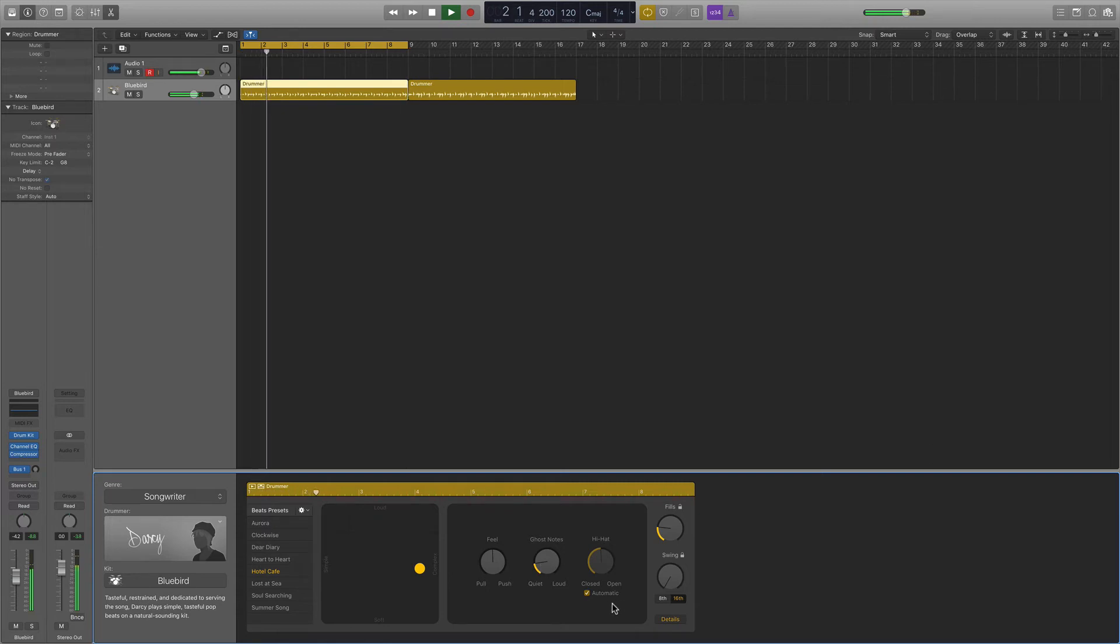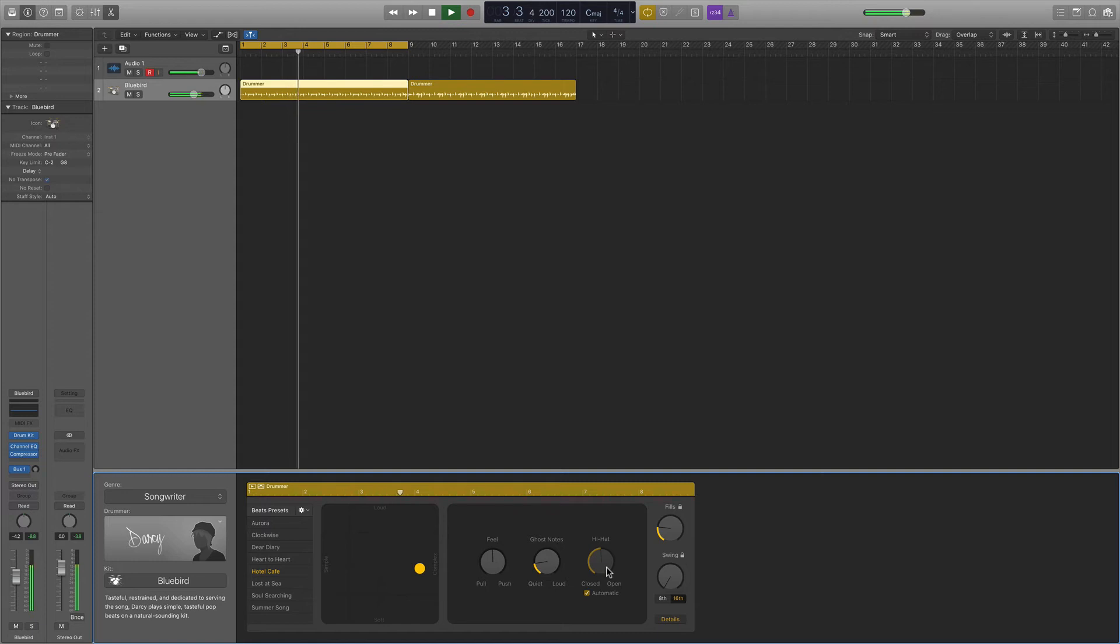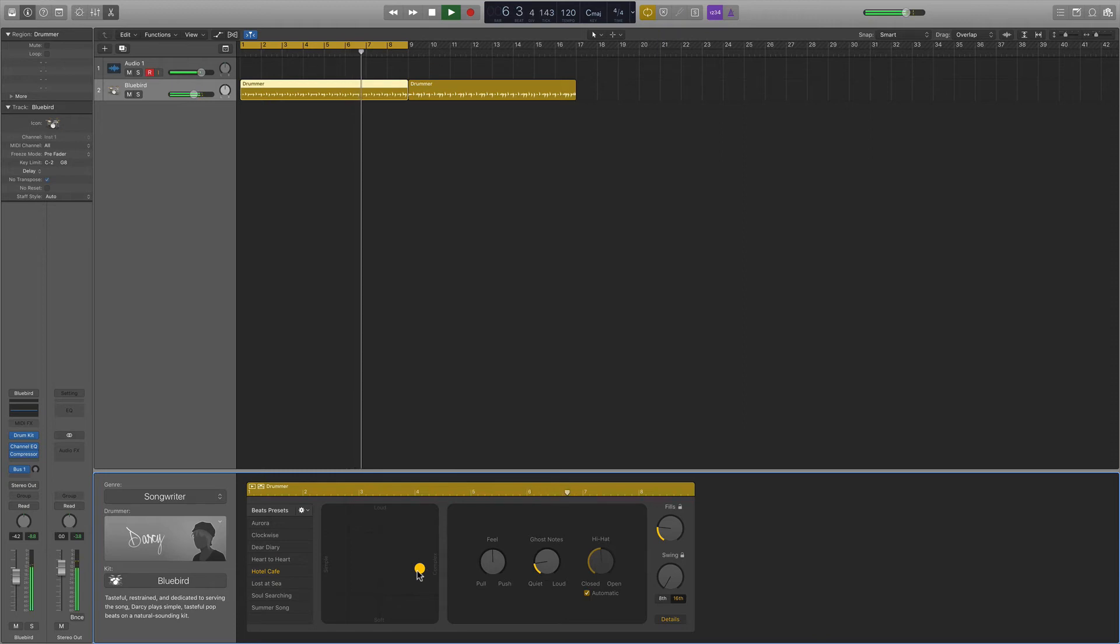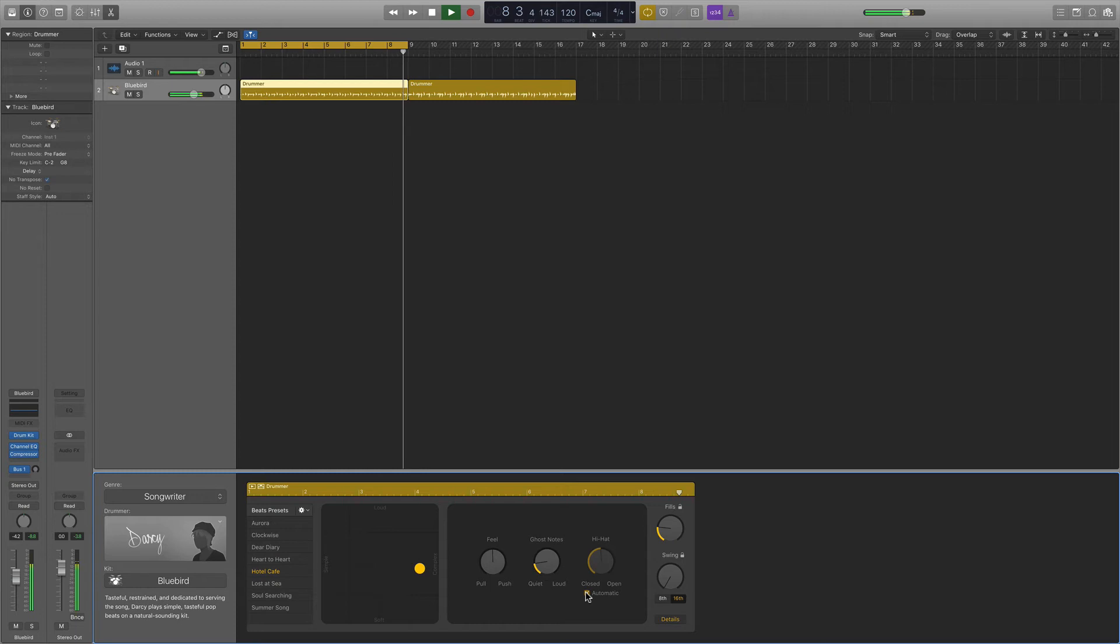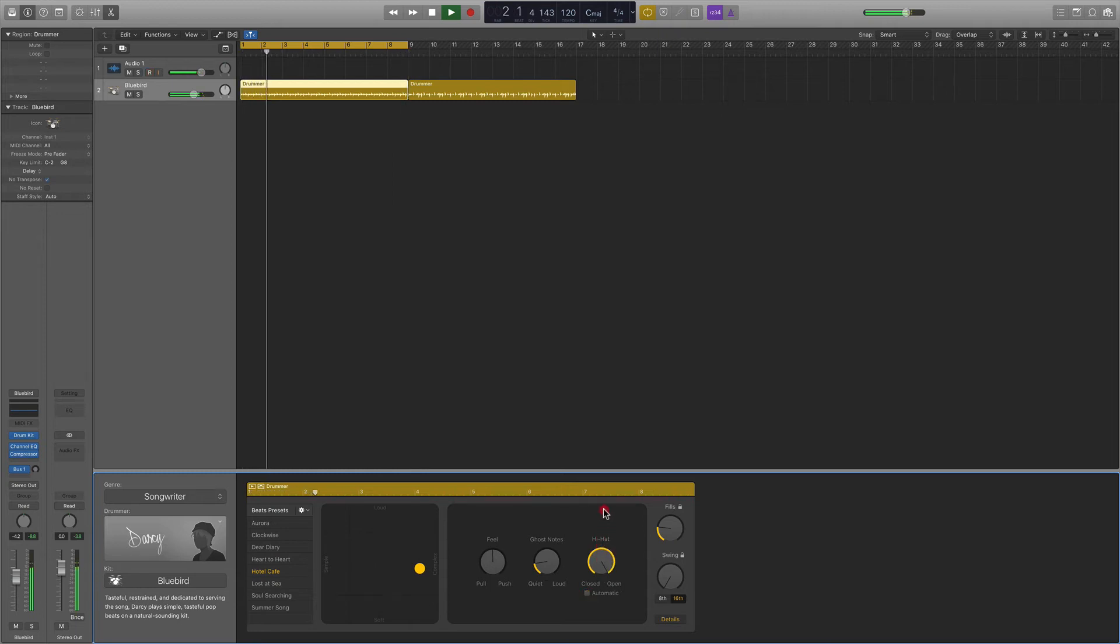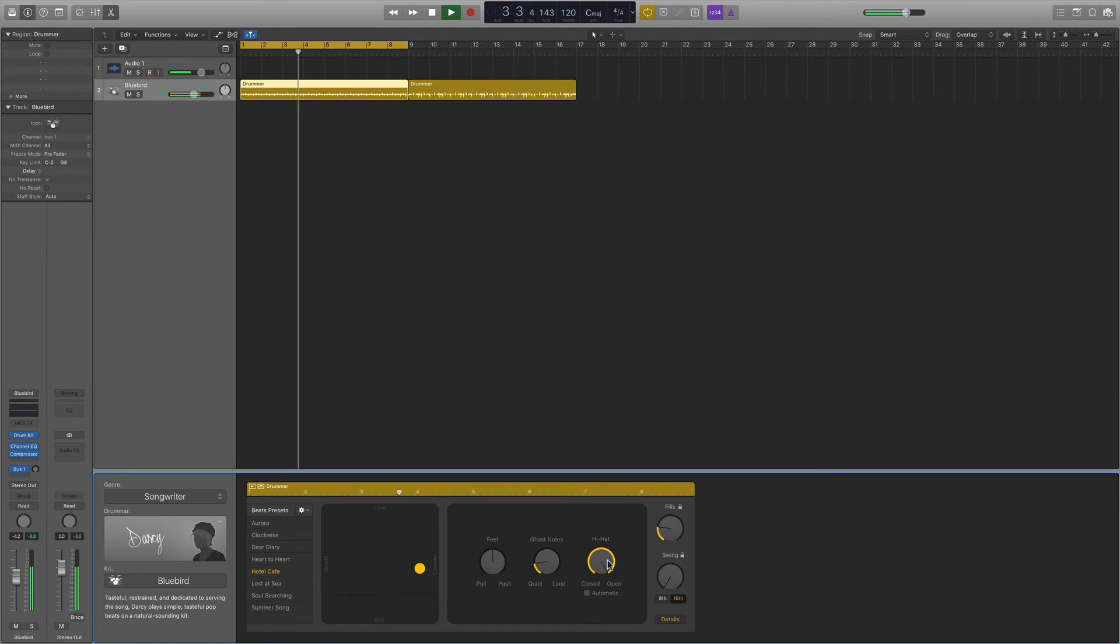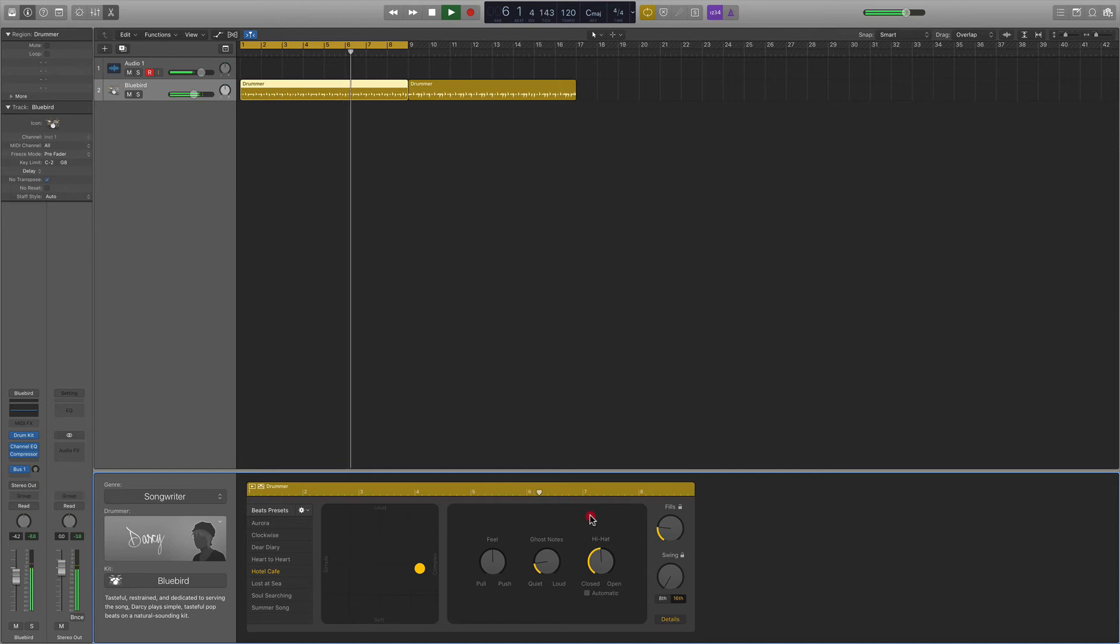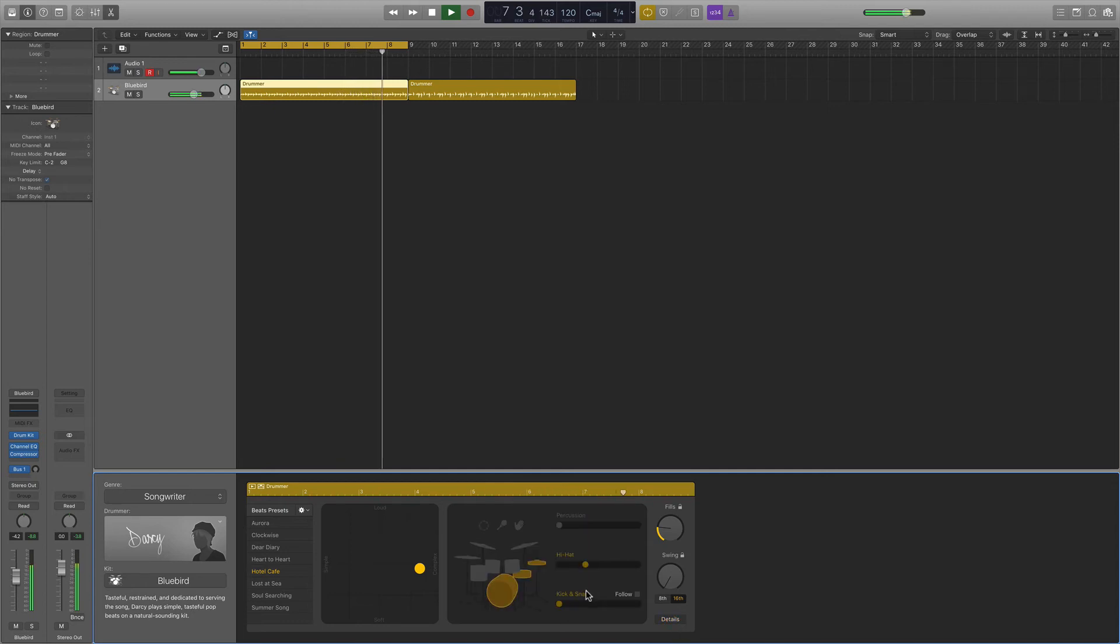Also, the hi-hat, if it's set to automatic, it will determine whether or not it is an open or closed hi-hat sound based on where you have this set with the complexity and the volume. But you can also turn automatic off. And let's say you want a quiet beat with an open hi-hat. You can just open up your hi-hat. Or close it down. And anything in between. Really useful. Really great stuff.